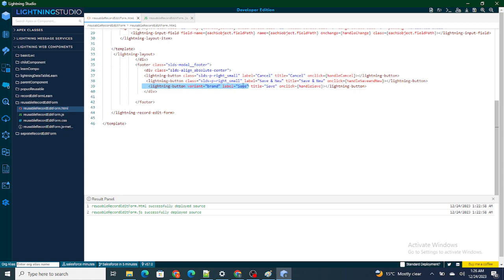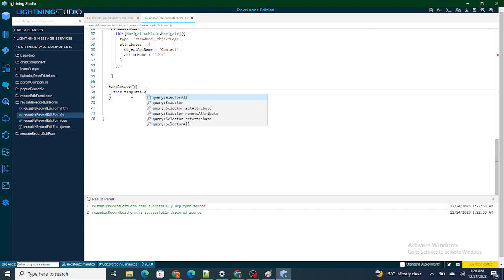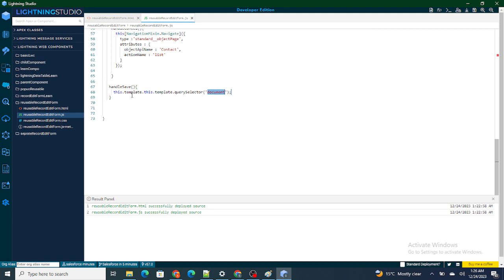So now what I'm going to do is write the handle save function. Inside handle save, I'm going to submit the form. Usually people think you should write an Apex class to save the record inside Salesforce, but I'm not going to do that. Instead, I'm just going to submit the form using this.template.querySelector, and inside that I'm going to provide lightning-record-form.